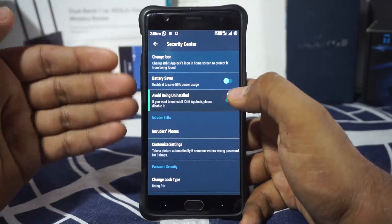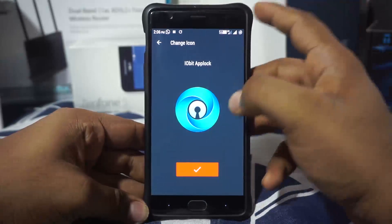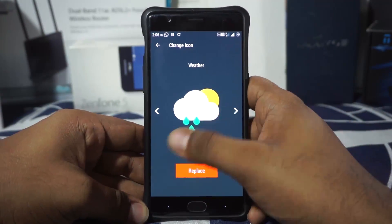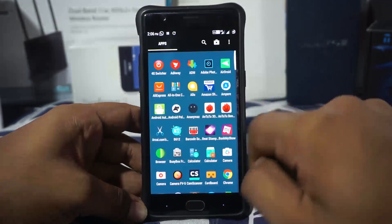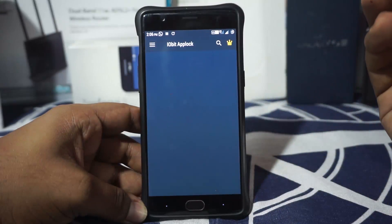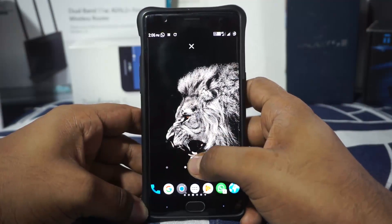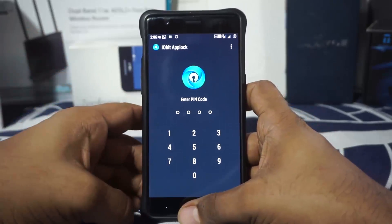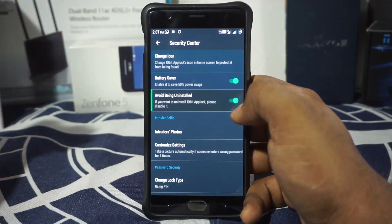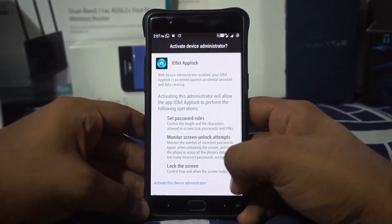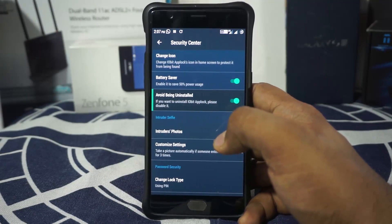Now comes the security center. It gives a bit more protection against tech-savvy people. You can change the icon of iobit locker to look like something else — weather, alarm clock, or calculator. Right now it has been replaced to show a calculator icon, but it doesn't function as an actual calculator. There is also 'avoid being uninstalled,' which you can enable as a device administrator option — I recommend enabling this so the app can't be uninstalled by a third party.